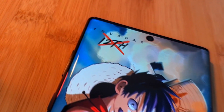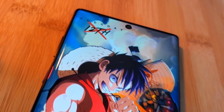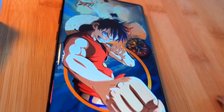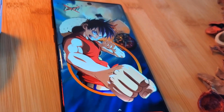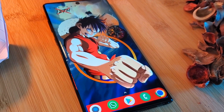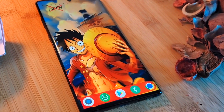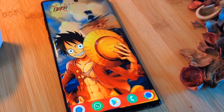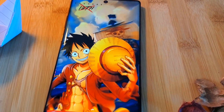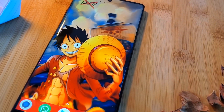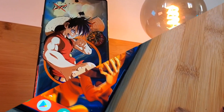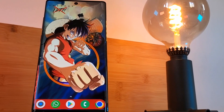Hey guys, welcome back to the Parkerverse. This week I bring you a Luffy home screen setup. If you've been following the series so far, you know that I normally only bring you one live wallpaper per week, but this time round I bring you two vibrant Luffies. I just couldn't pick my favorite between the two, but I'd love to hear your thoughts. Which is your favorite Luffy?